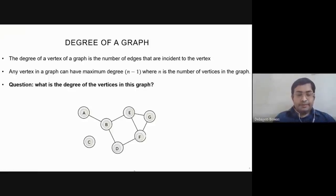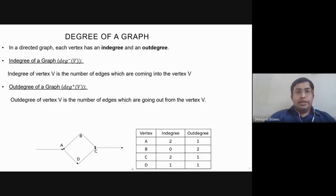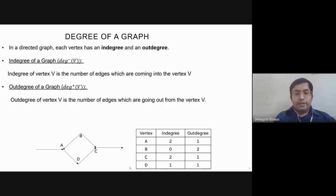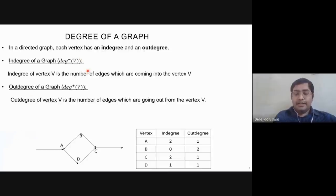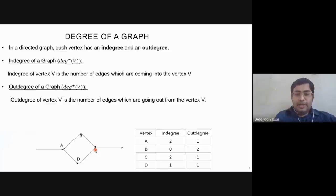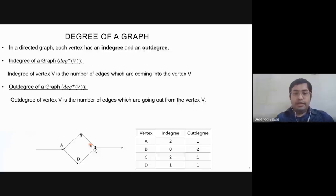In a directed graph we have two different degrees: in-degree and out-degree. The number of arrowheads adjacent to a vertex is called the in-degree. The head of an arrow points into the vertex; the tail points away. At vertex C, two arrows are coming in — one from B and one from D.